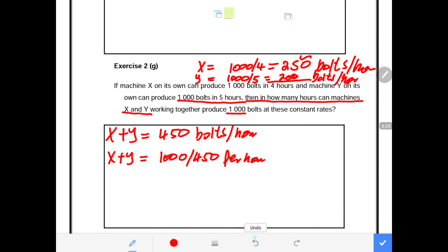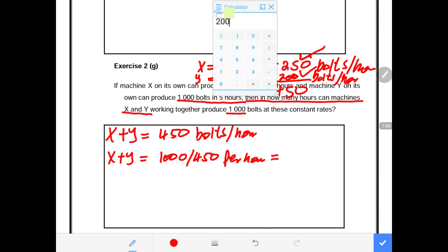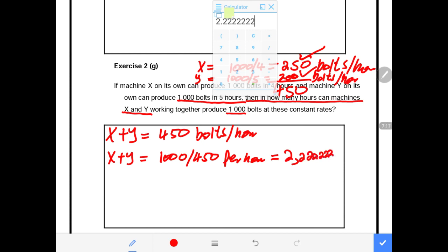The answer gives us the number of hours it takes for machines X and Y working together to complete 1,000 units. First determine units per hour for each machine, add them to get total units per hour, then divide 1,000 by that total. Using decimals: 1,000 divided by 450 gives approximately 2.2222 hours.